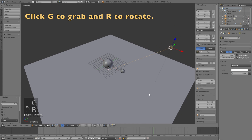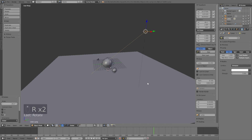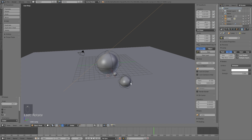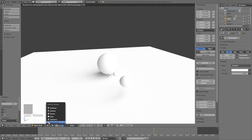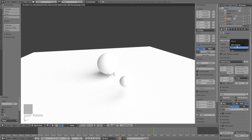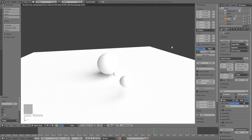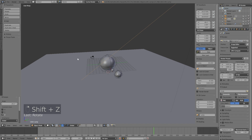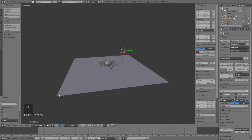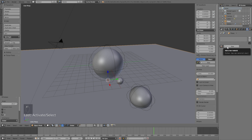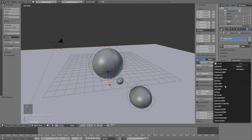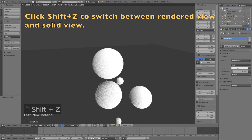Click G to grab and R to rotate the sun. If we go into rendered view you can see the basic lighting. You can also change the rendering from CPU to GPU for faster rendering, but if you don't have a GPU you can still use the CPU. Now let's add the materials.